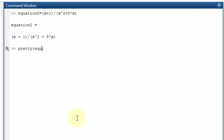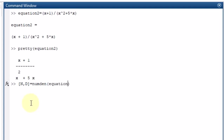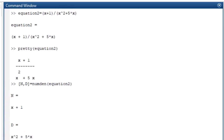Now suppose we have equation2, which is (X plus 1) divided by (X squared plus 5X). Writing pretty(equation2) displays it in a readable form. To find the numerator and denominator separately, I write [n, d] = numden(equation2), which gives me the numerator as X plus 1 and the denominator as X squared plus 5X.